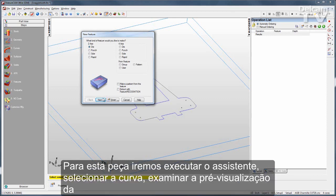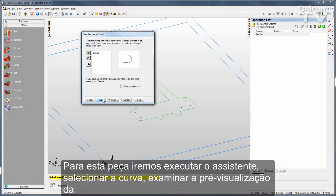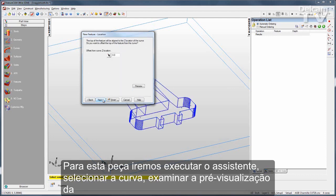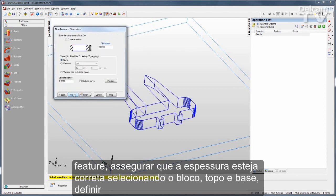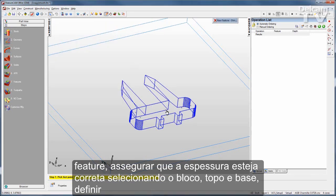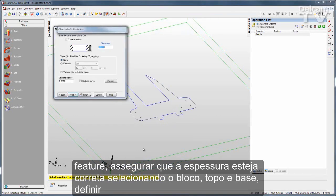For this part, I'll just go through the wizard. There's my curve, there's a preview of my feature. I can make sure my thickness is correct by just selecting the stock top and bottom.